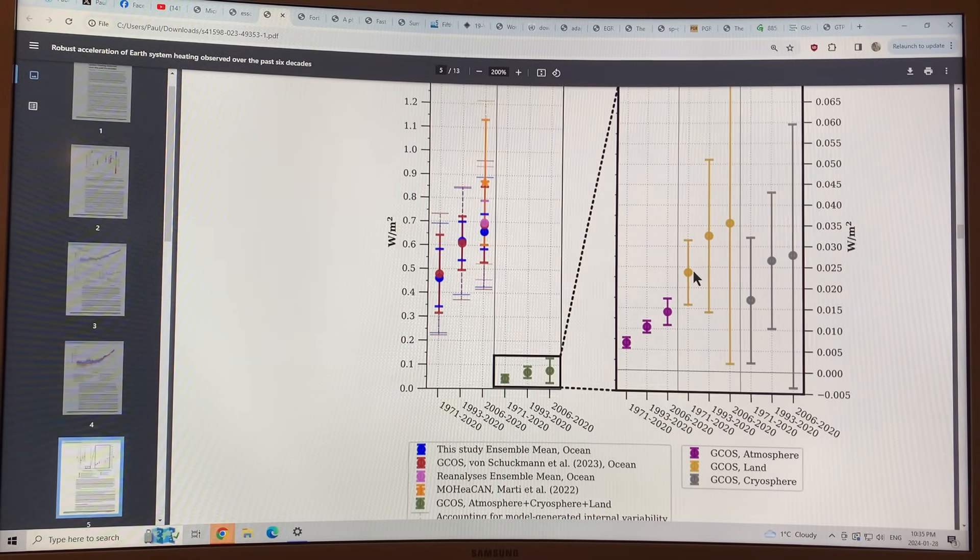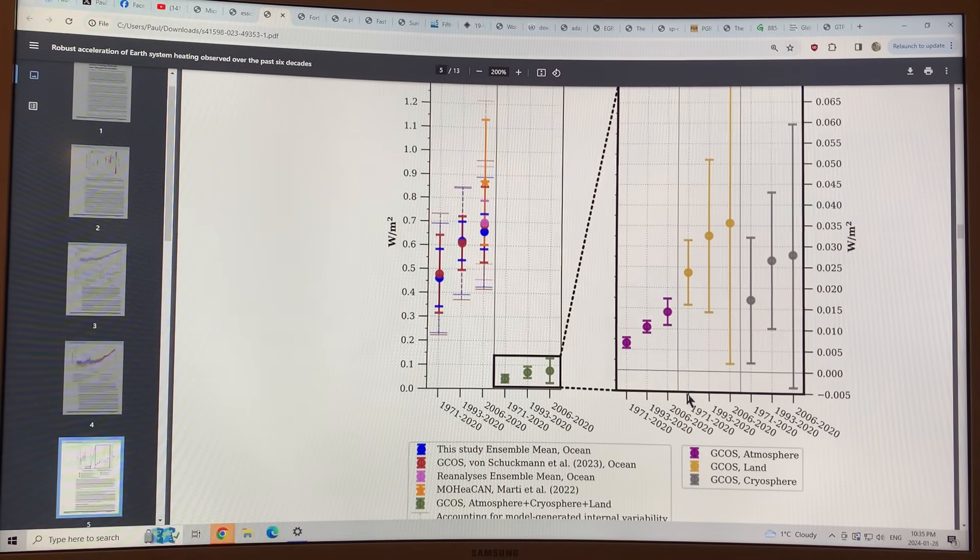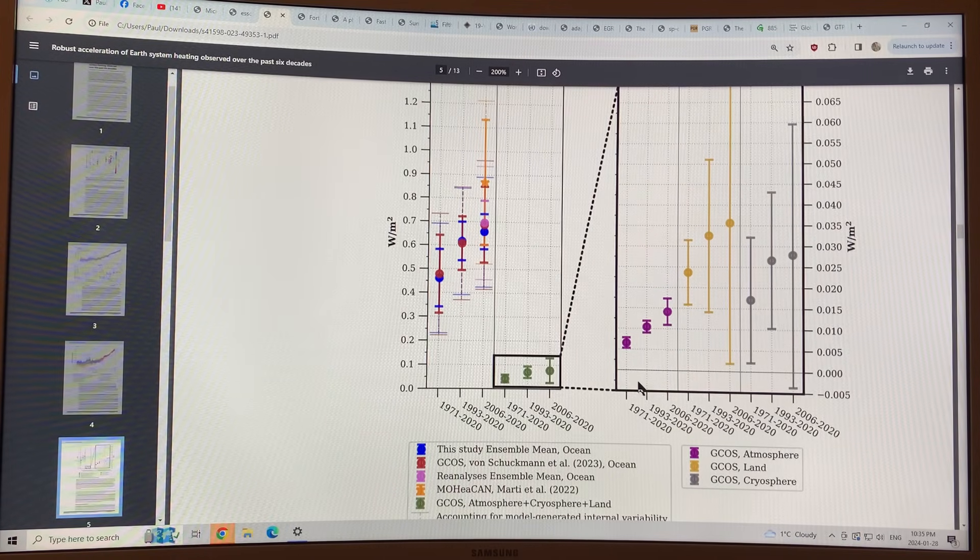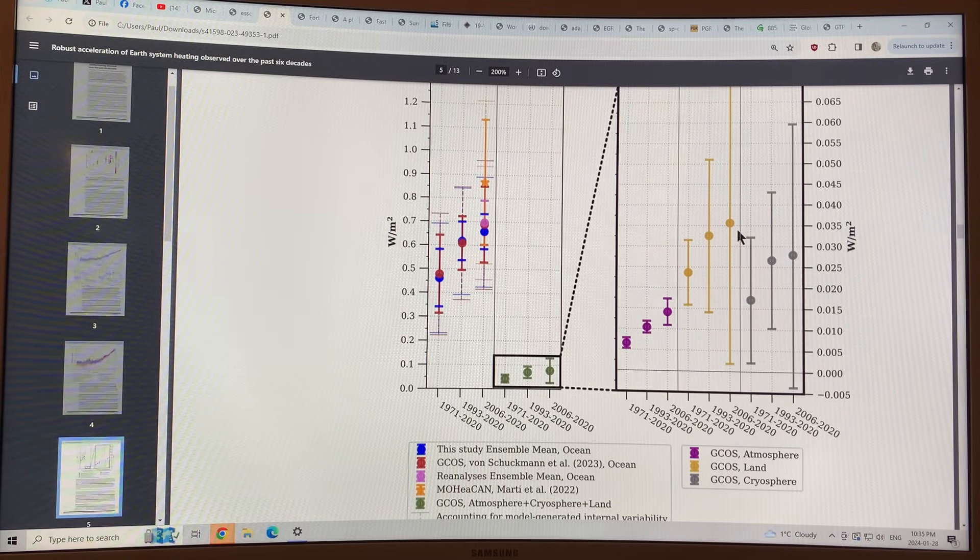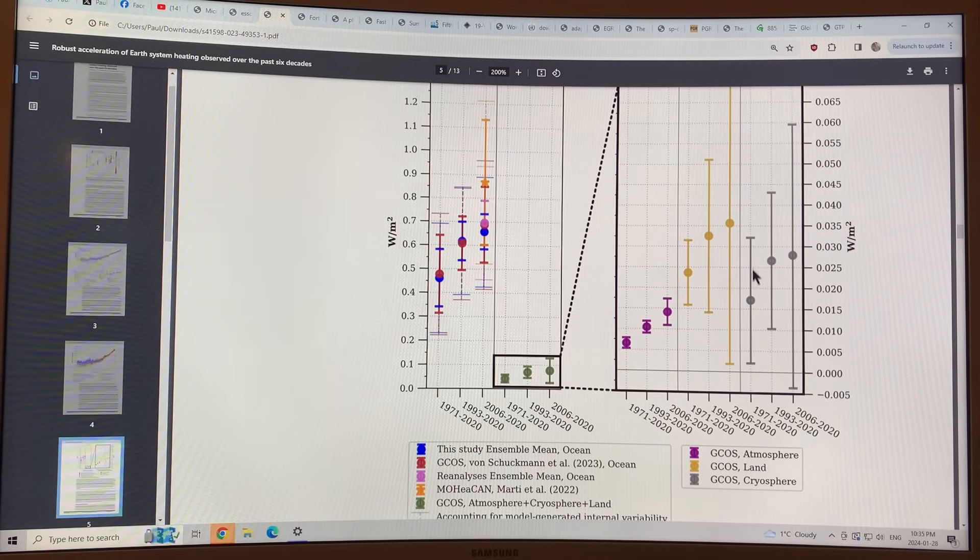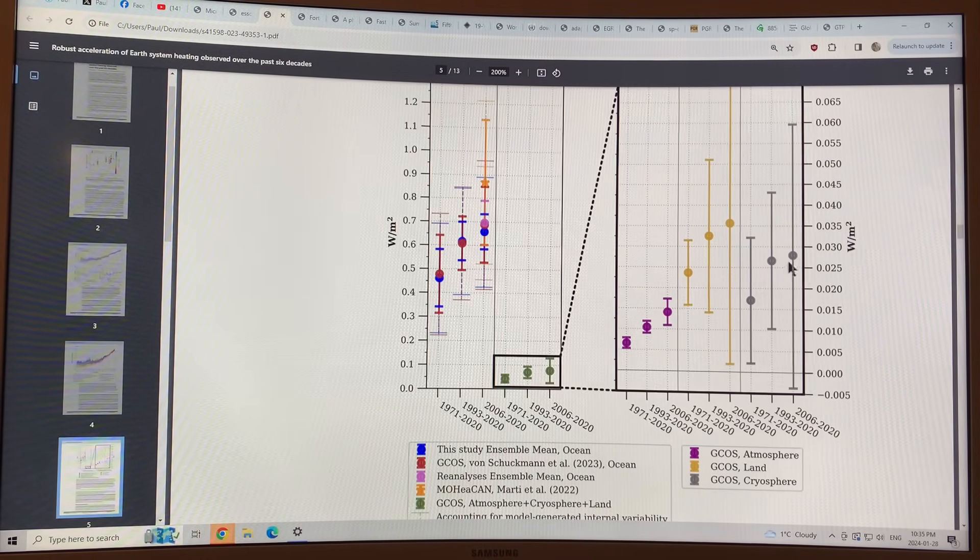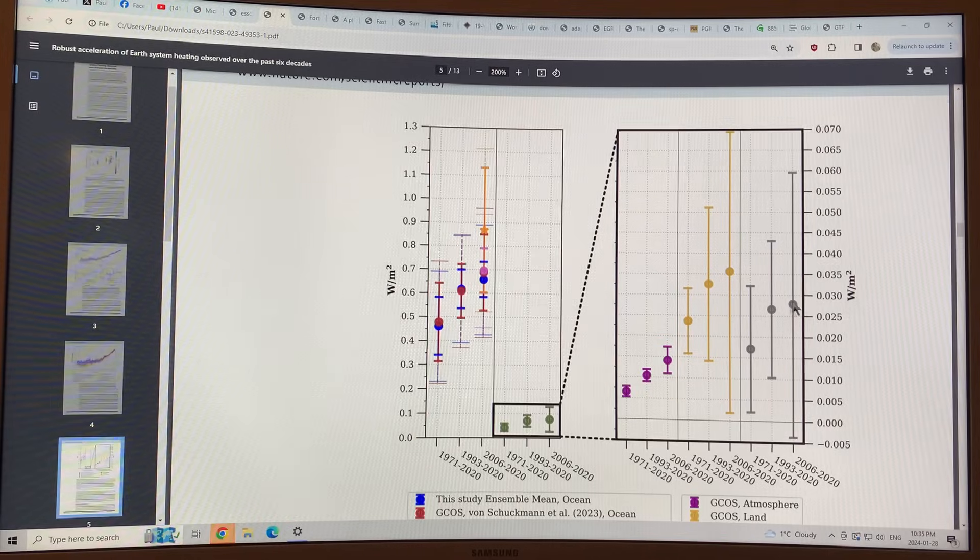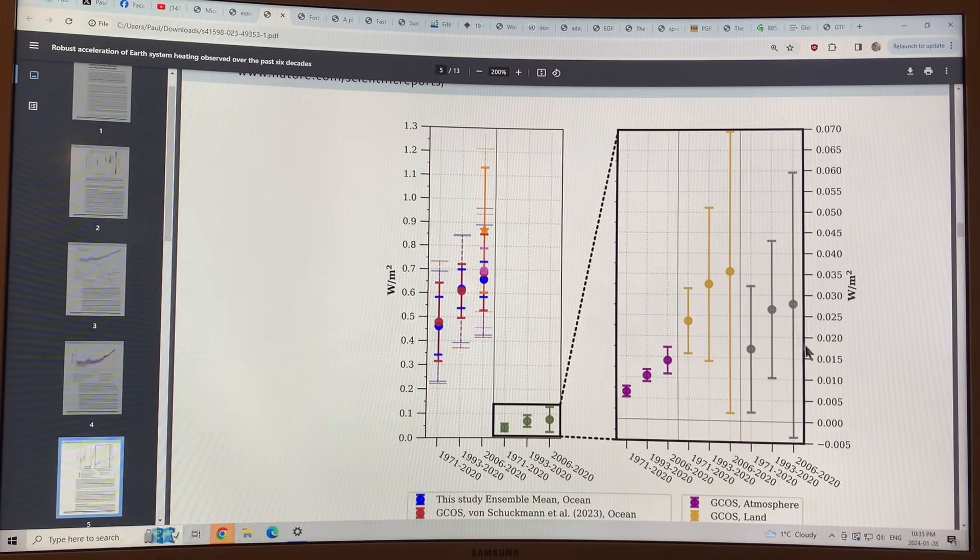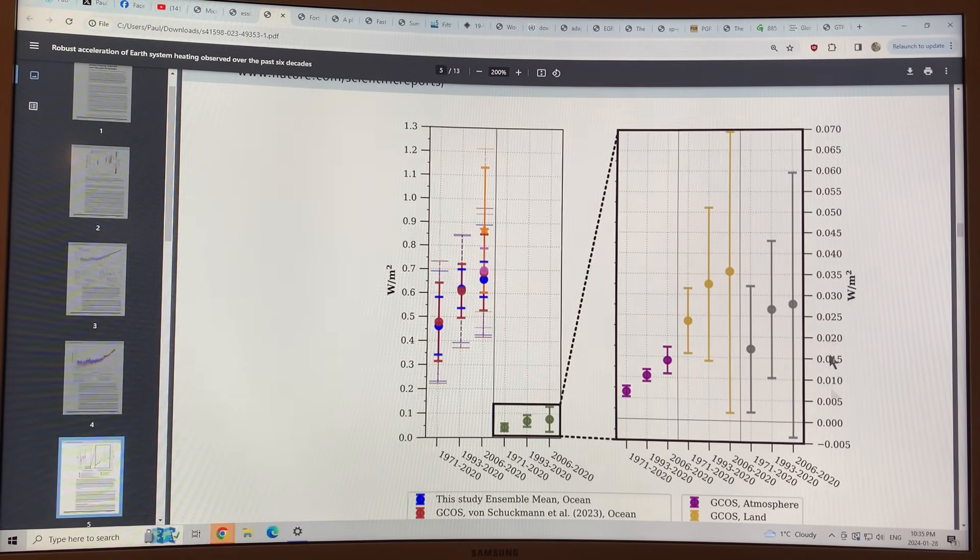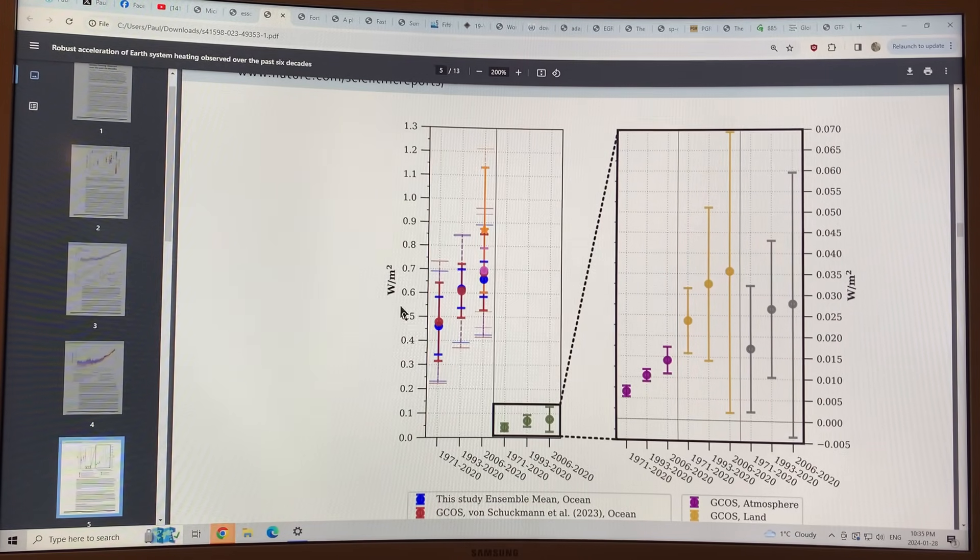This is the land, same sort of thing. This is the same time periods that we look at for the atmosphere. For the land, it's heating more, and the cryosphere, more and more energy is going into the cryosphere to melt the ice. But the scale here, look at the scale here. It's smaller than the scale here.